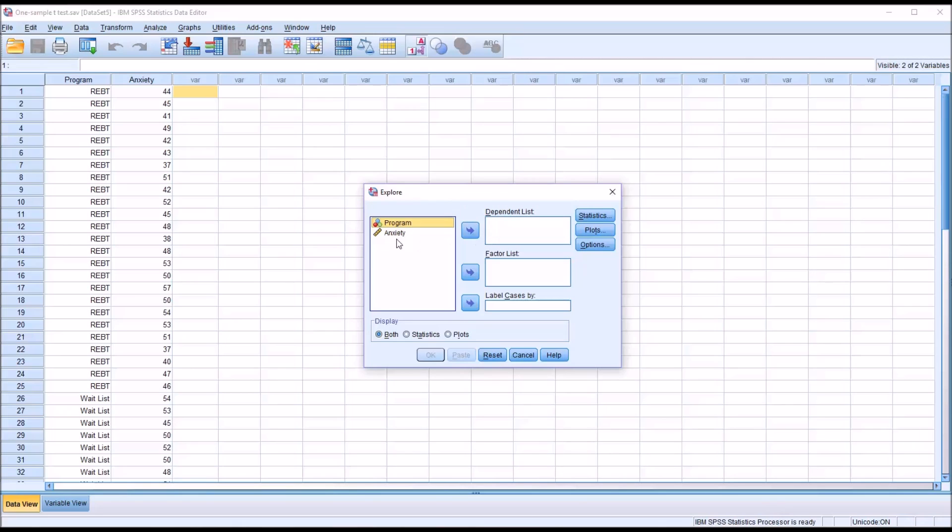From the Explore dialog, I'm going to move anxiety over to the dependent list, and I'm not going to do anything with program, because that doesn't factor into a one-sample t-test.